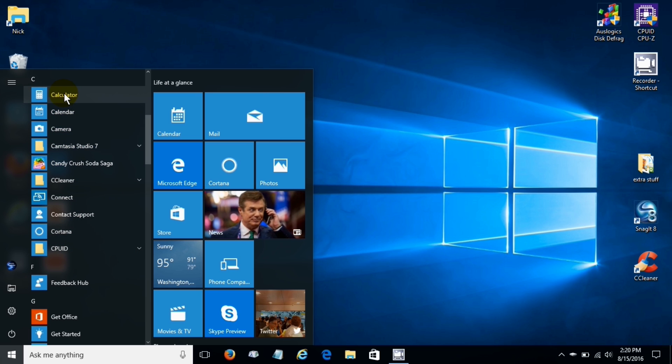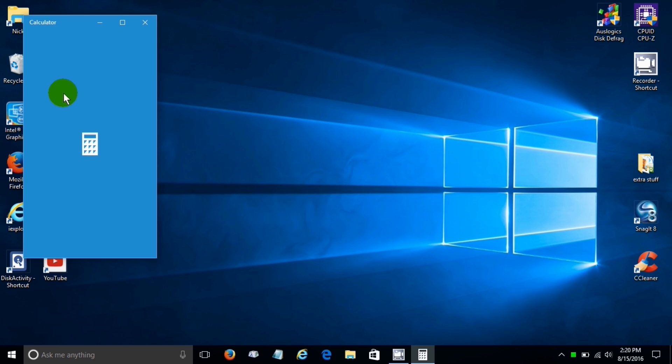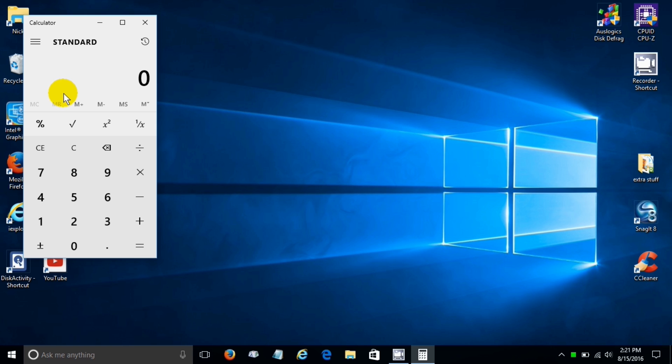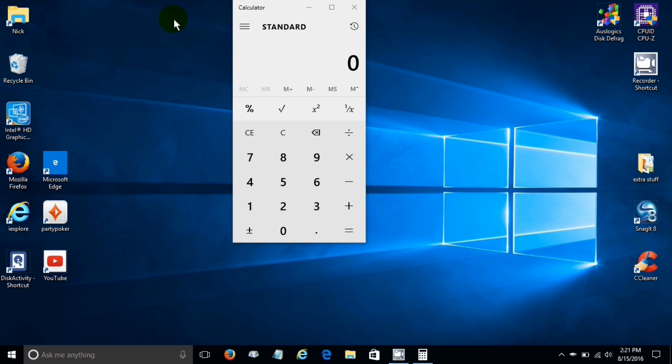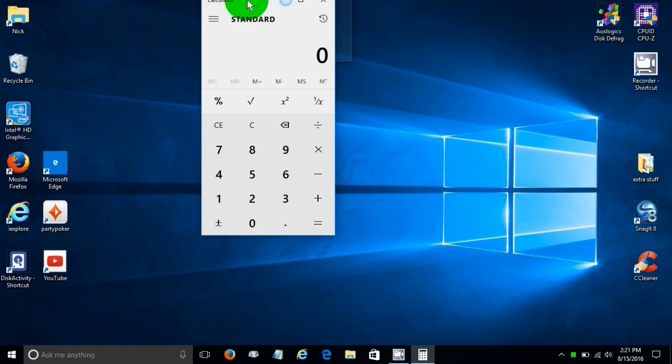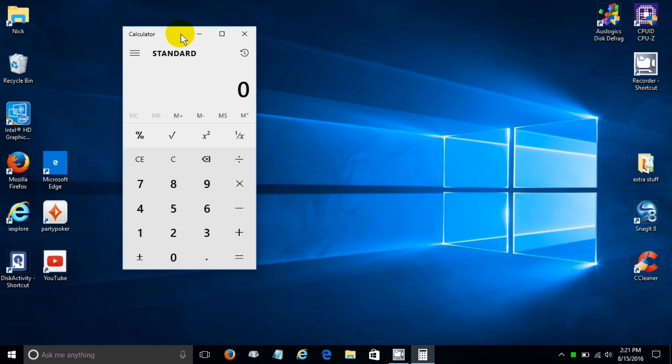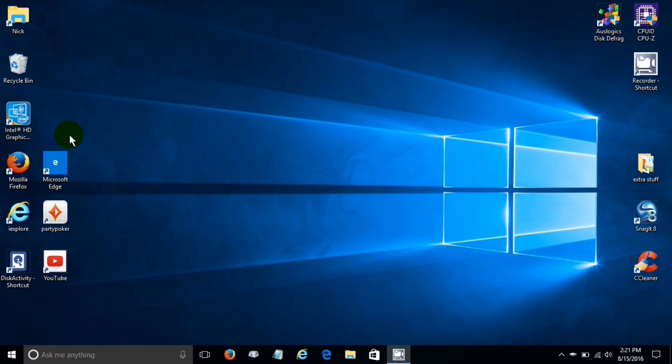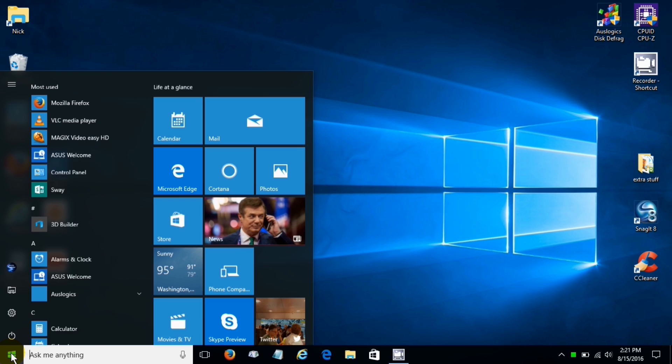If we pick or click on C it takes us to the apps that start with C and I clicked on calculator and then of course opened up the calculator app.